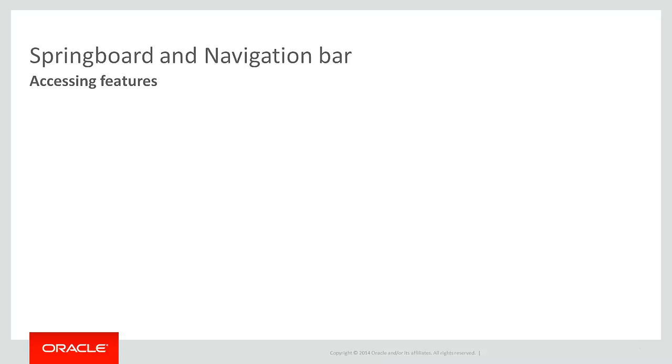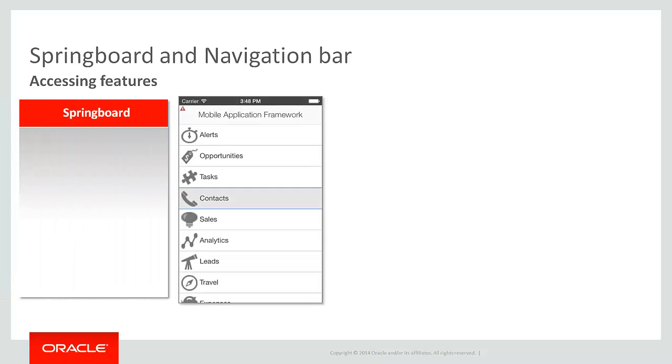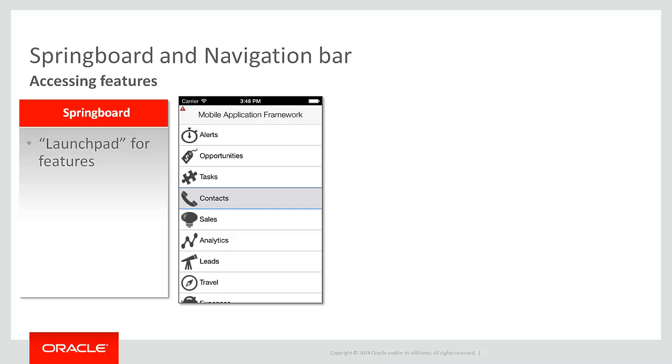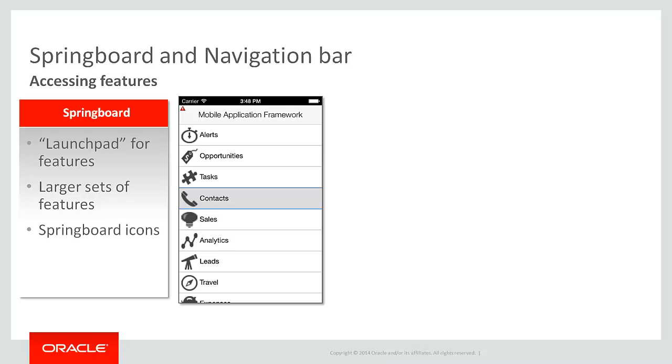There are two ways that you typically present application features to a user. You can use a springboard or a navigation bar. A springboard can be thought of as your launch pad or home page where you want the user to start. And generally speaking, and since there is more room, the springboard would contain the full set of features your application might support. And of course you can define icons to distinguish each of the features. And you can also decide on the various display options for the springboard. Is it displayed at startup or can you toggle the springboard so it slides into an area of your application?